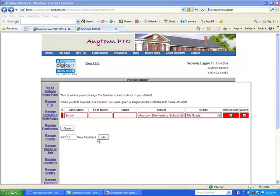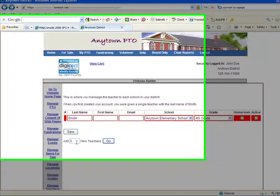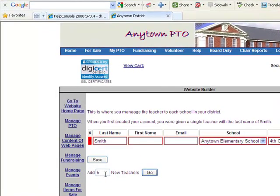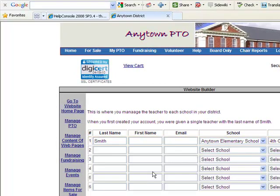What we'll do next is add a number of teachers to your Paperless PTO website. Let's select five for this demonstration and then simply click on the Go button. That opens up a page where we can enter a few more teachers.